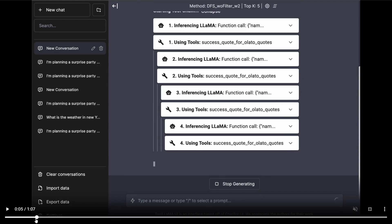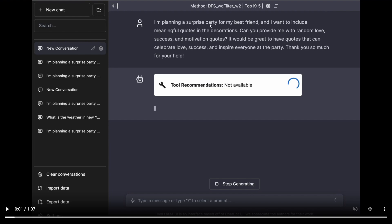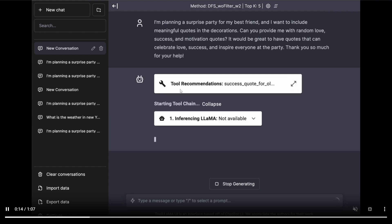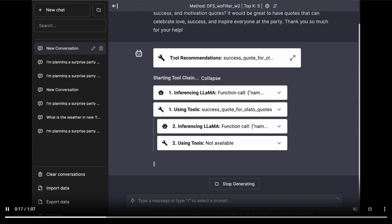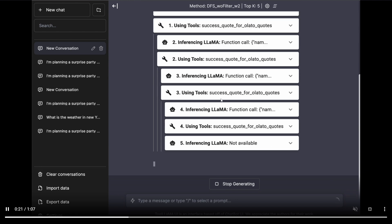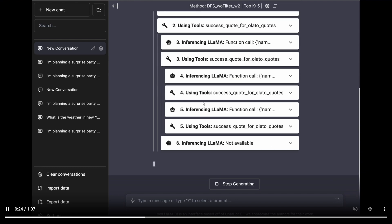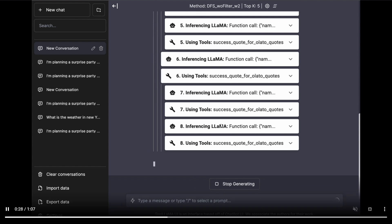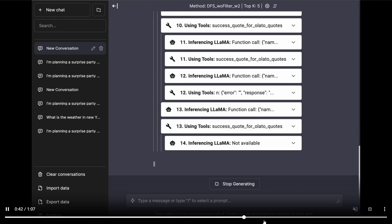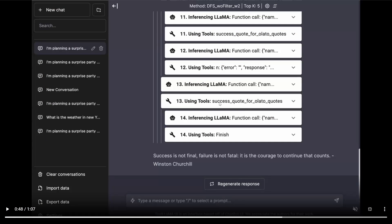The demo showcases interactive scenarios where you input a prompt — for example: 'I'm planning a surprise party for my best friend and I want to include meaningful quotes in the decoration. Can you provide me with random love, success, and motivation quotes?' With a single prompt, the fine-tuned ToolLLaMA model looks across different tasks and queries related to APIs in its list and responds by generating accurate, contextually relevant code snippets to retrieve the requested quotes.